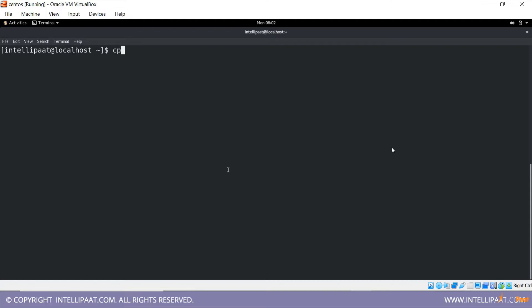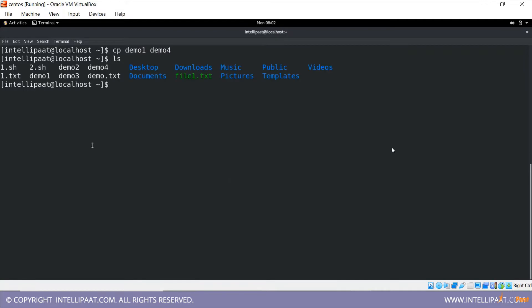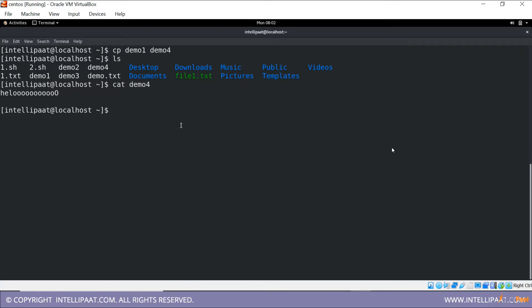First, let's copy within the directory — copy demo one to demo four. Now if I do an 'ls', you can see there is a demo four file that wasn't there before. And if I do a 'cat' of demo four, the text is the same as demo one.